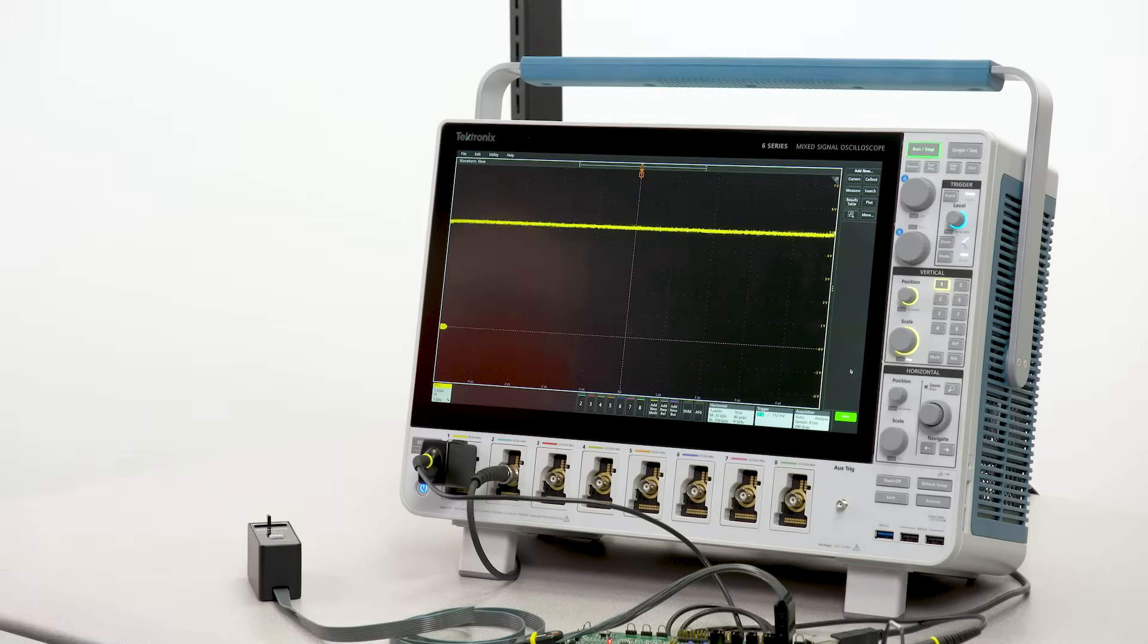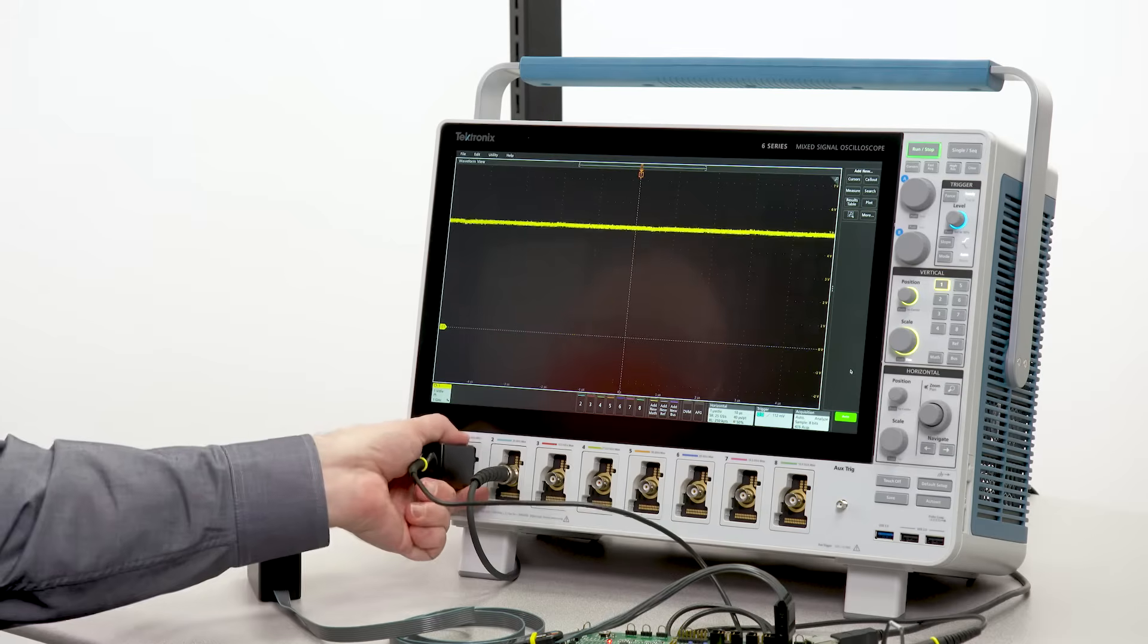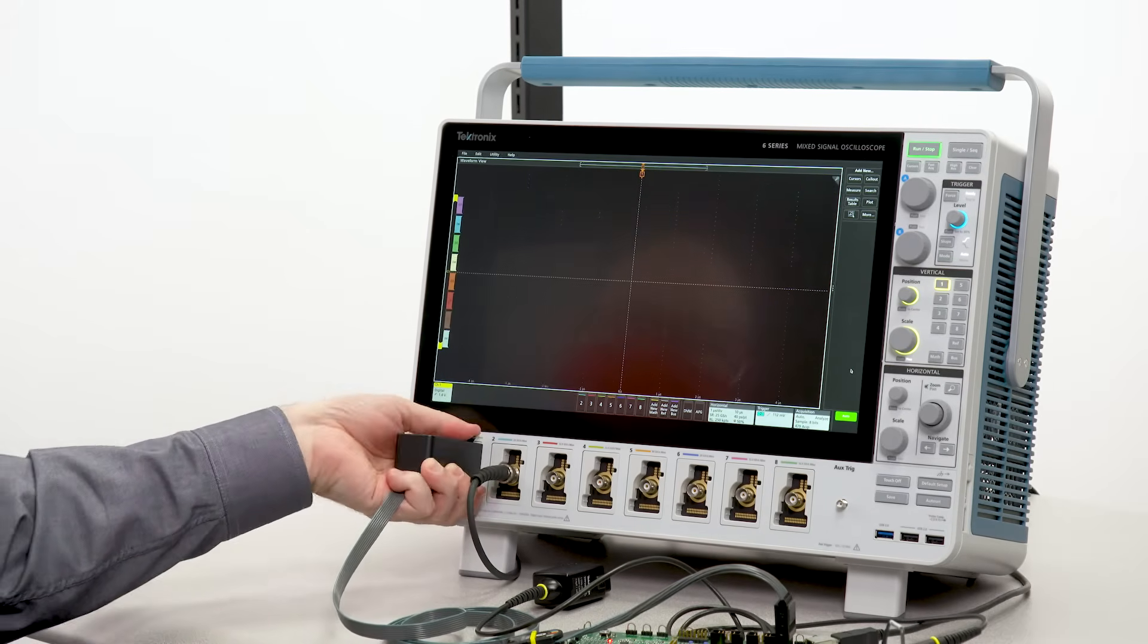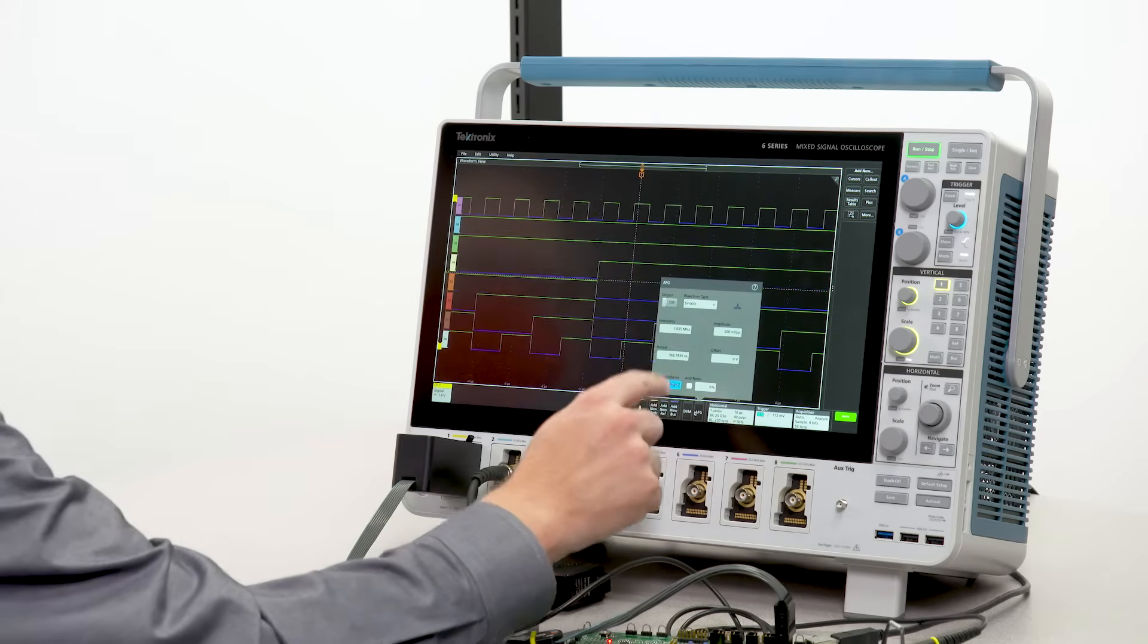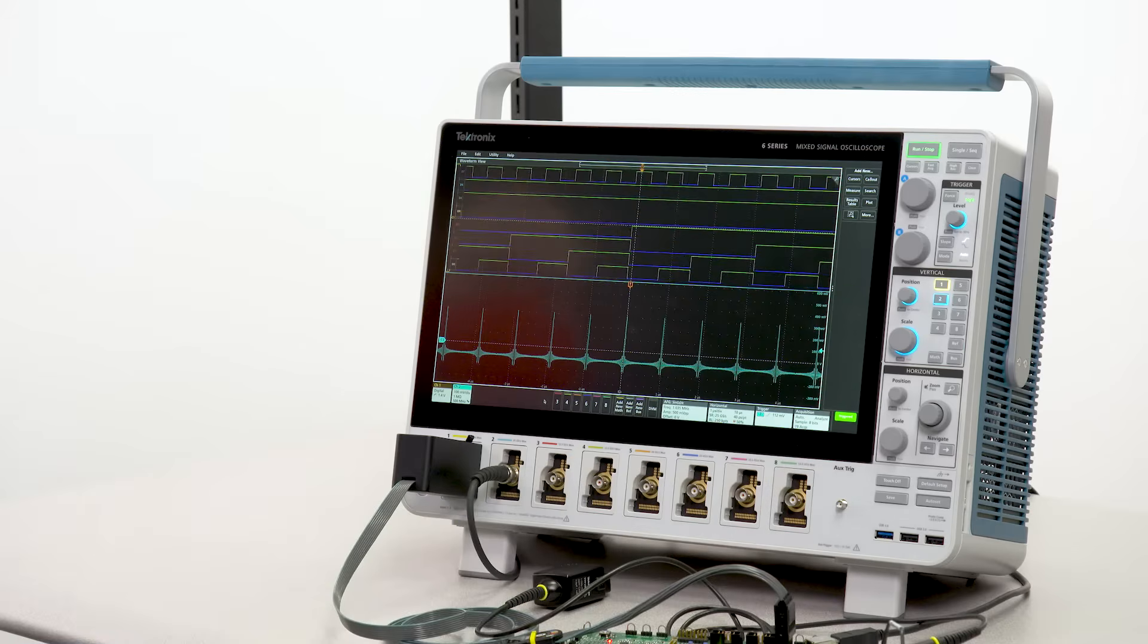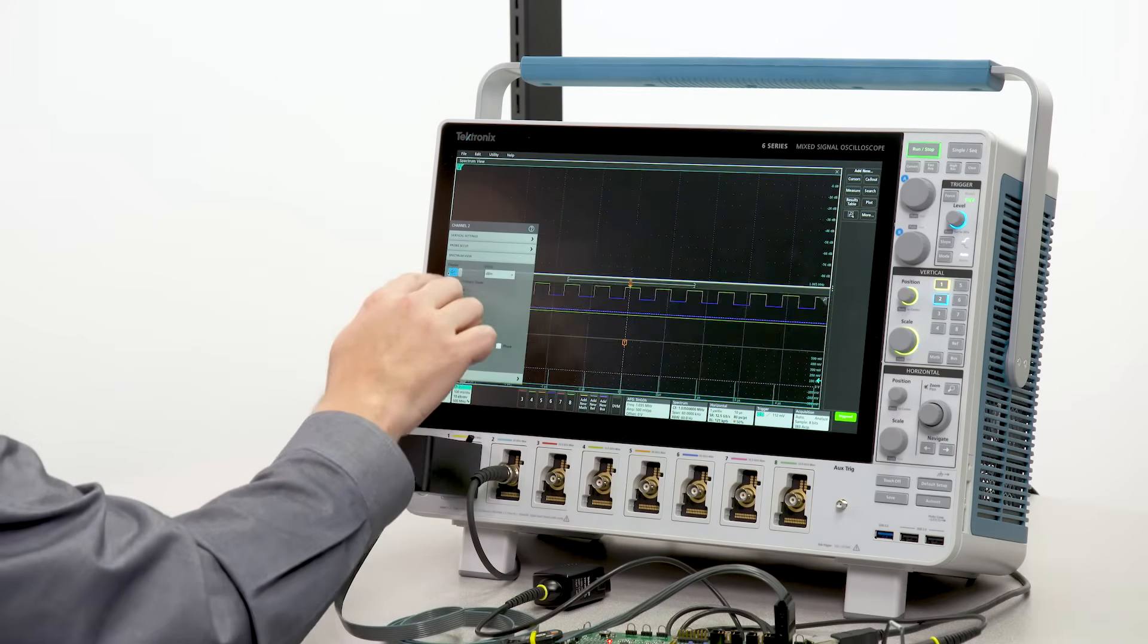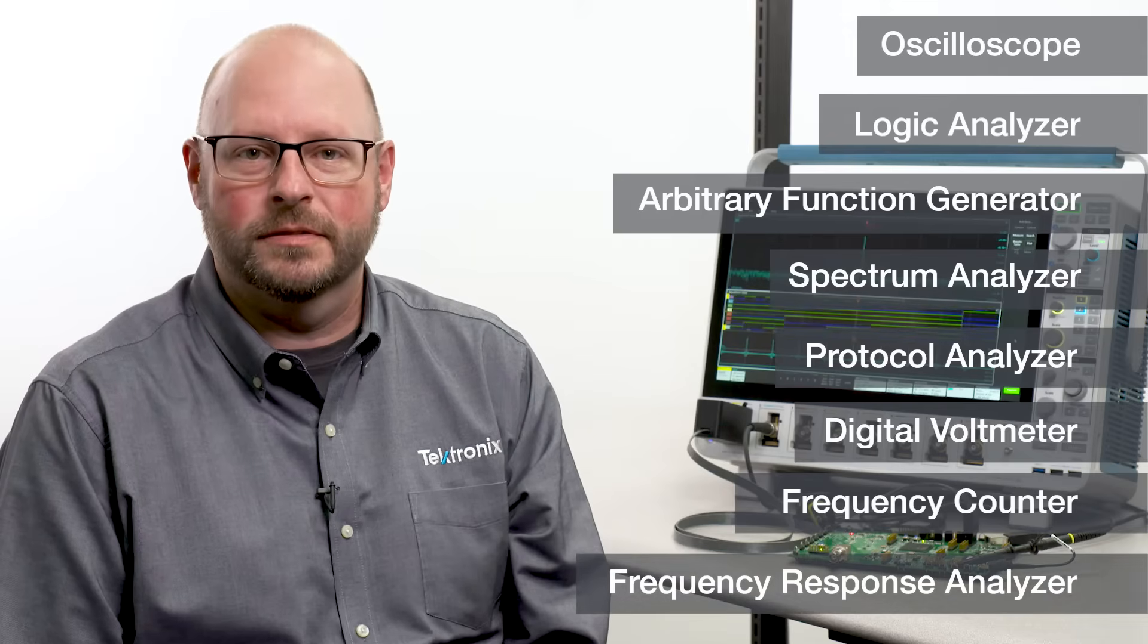The 6 Series is more than a high-performance oscilloscope. It integrates the functions of multiple instruments. Adding logic probes enables logic channels in groups of 8, like a logic analyzer. An optional integrated function generator can output standard and arbitrary signals. It can easily perform spectrum analysis, but unlike most spectrum analyzers, it can do it in sync with waveforms and on multiple channels. It also integrates the functions of protocol analyzers, digital voltmeters, frequency counters, and frequency response analyzers.